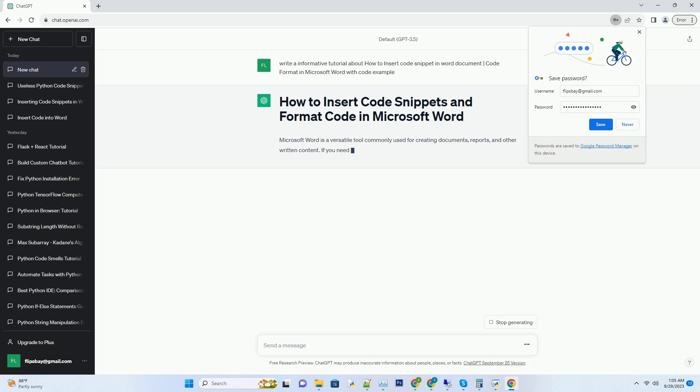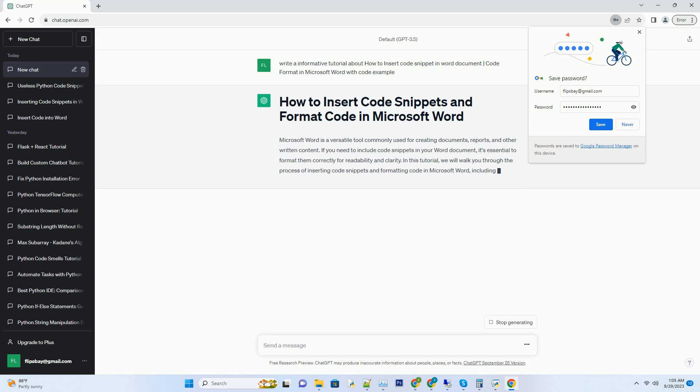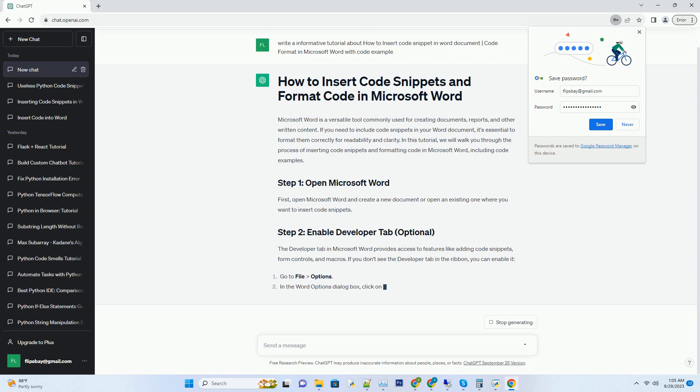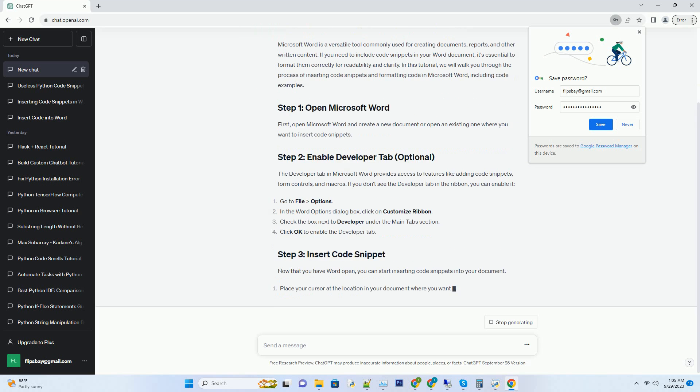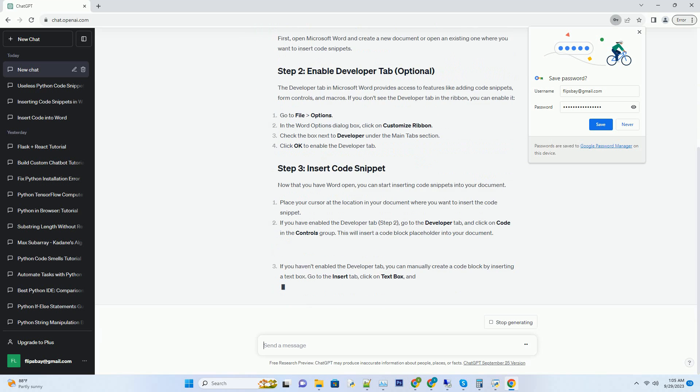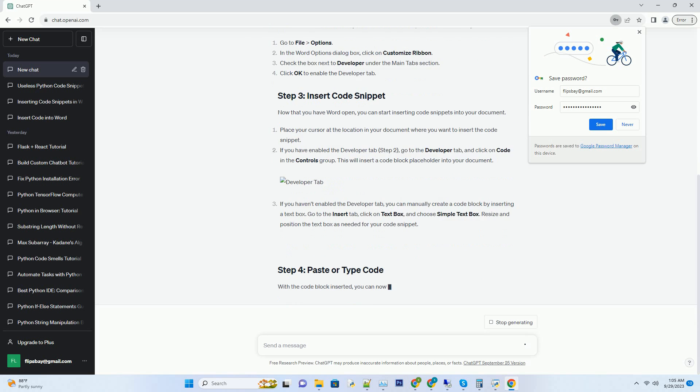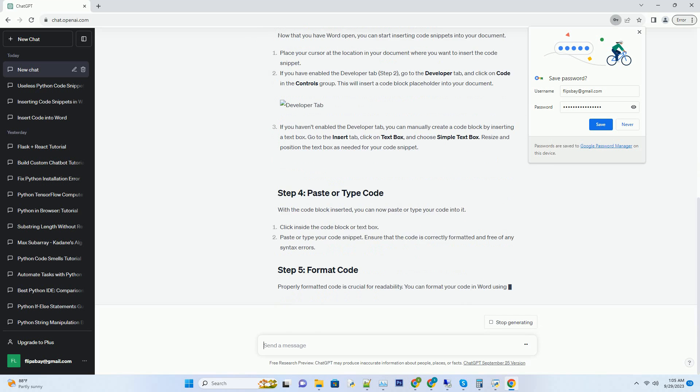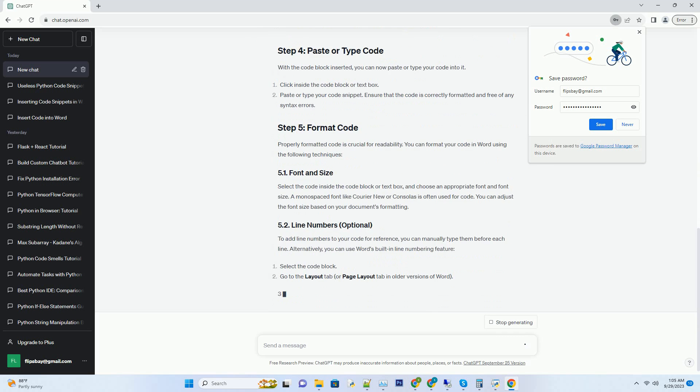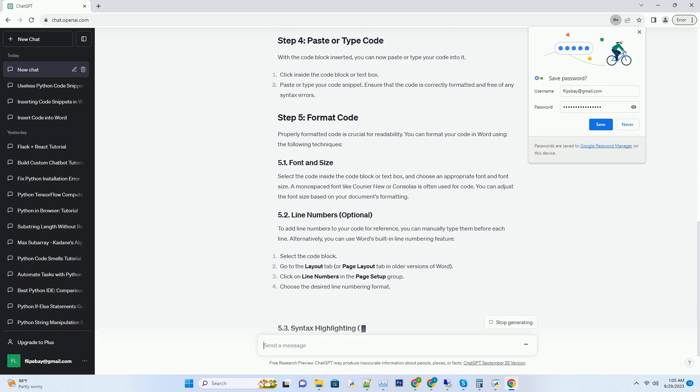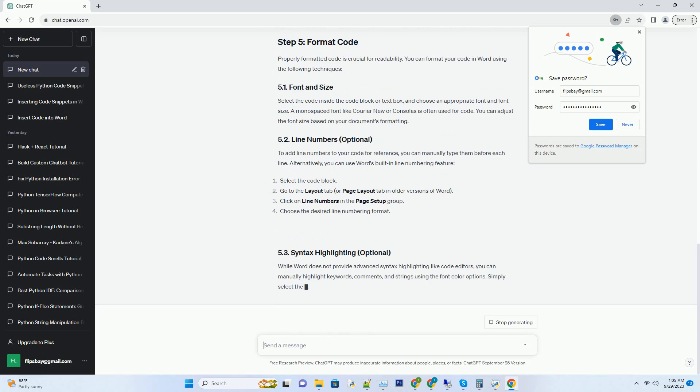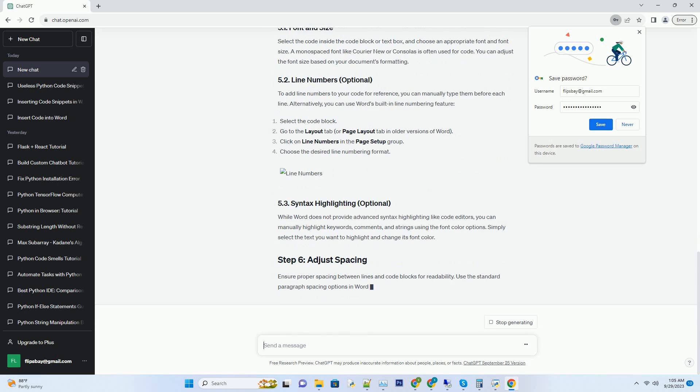First, open Microsoft Word and create a new document or open an existing one where you want to insert code snippets. The Developer tab in Microsoft Word provides access to features like adding code snippets, form controls, and macros. If you don't see the Developer tab in the ribbon, you can enable it.